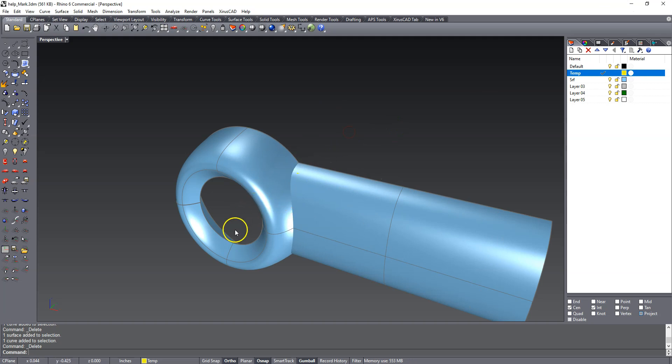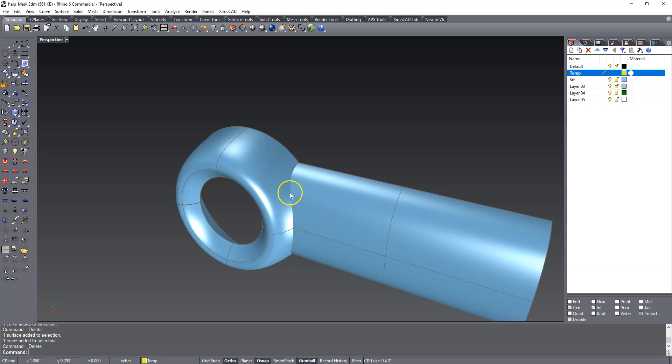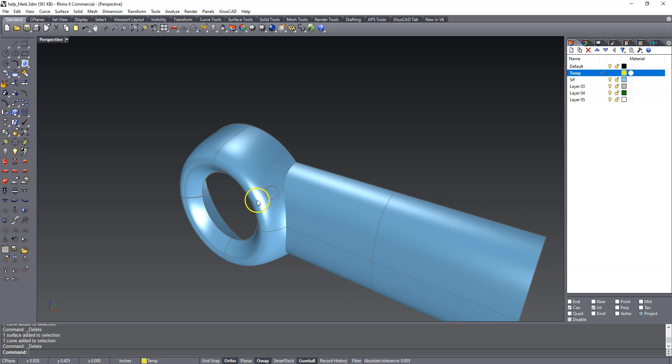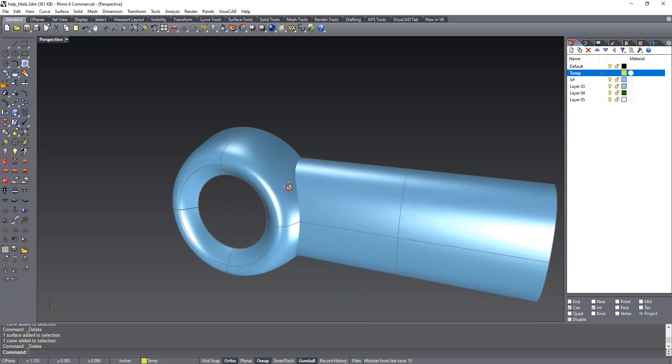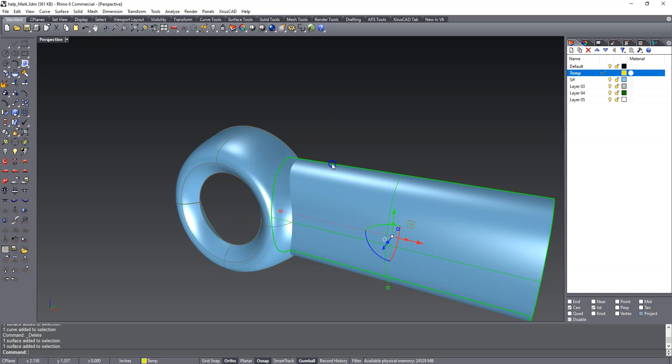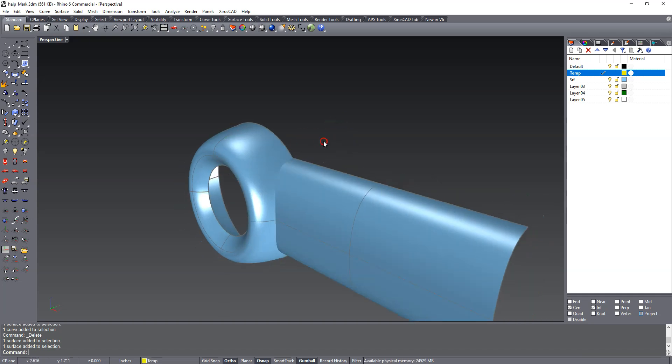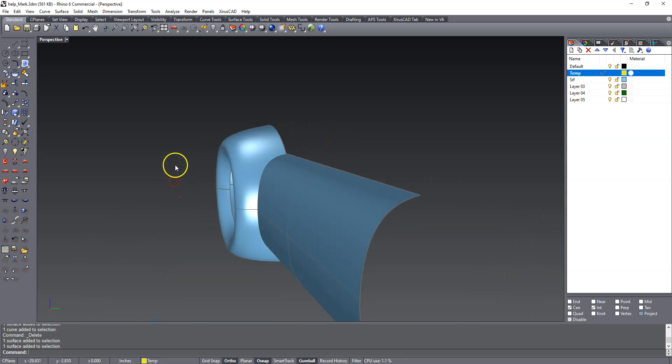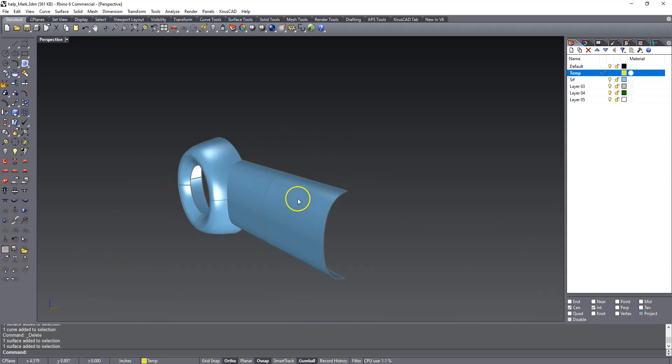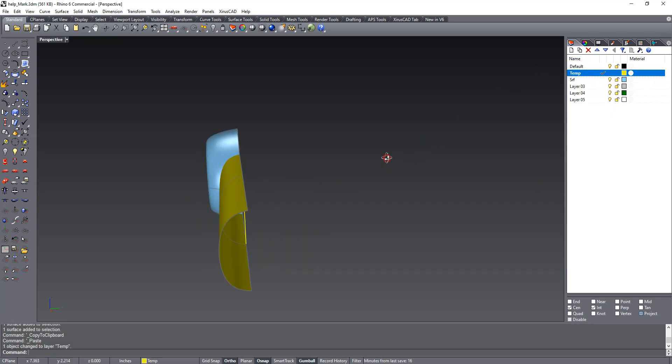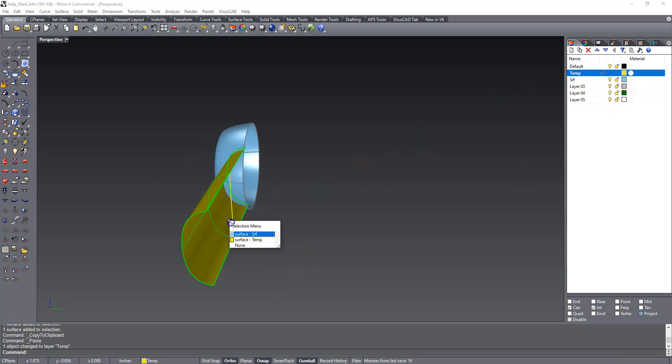When I did my first solution I found this intersection curve, piped it, trimmed it back, blended in between them. That's an okay solution, it looked pretty good, but the downside is that the pipe surface doesn't have a relation to either this surface or that surface. So we're going to do a different approach. Copy that guy, change the object layer.